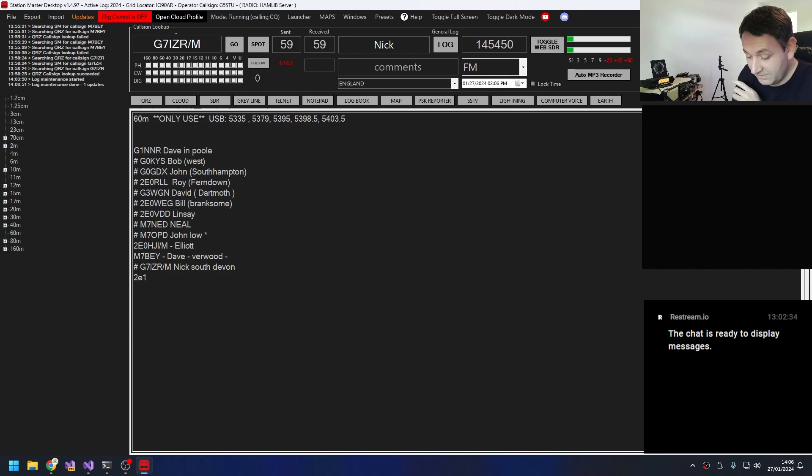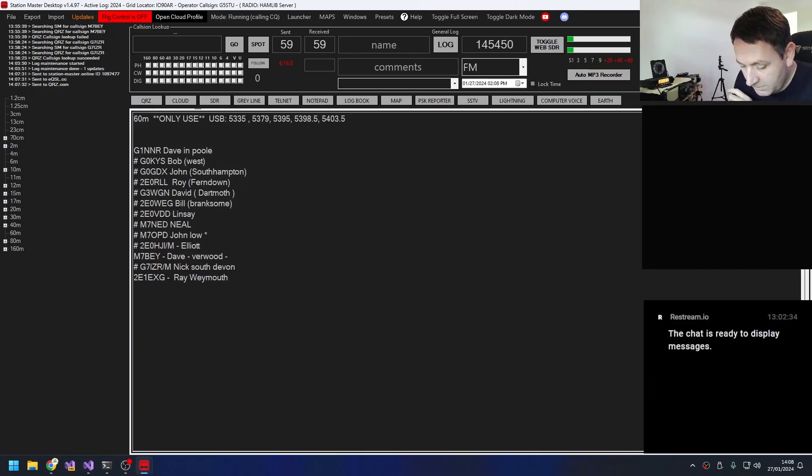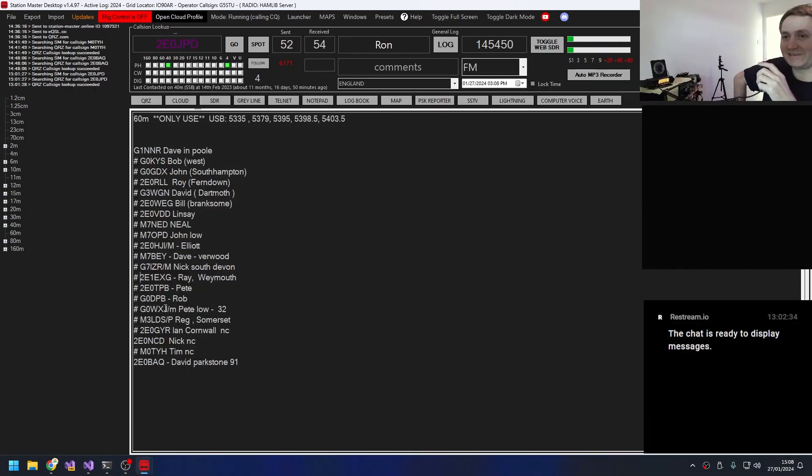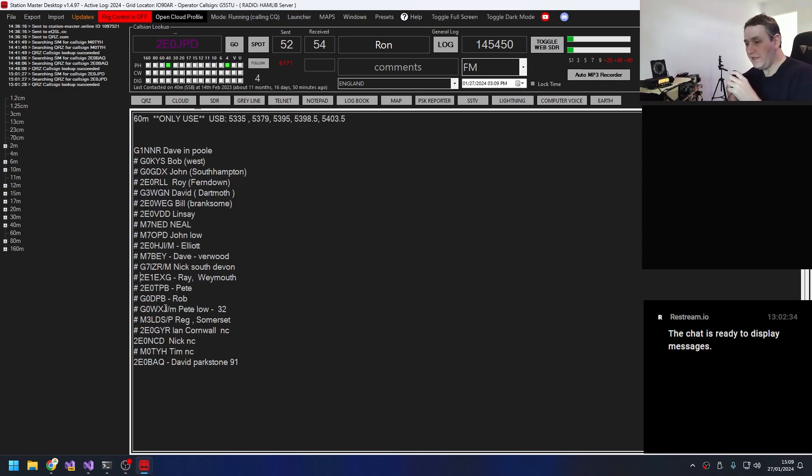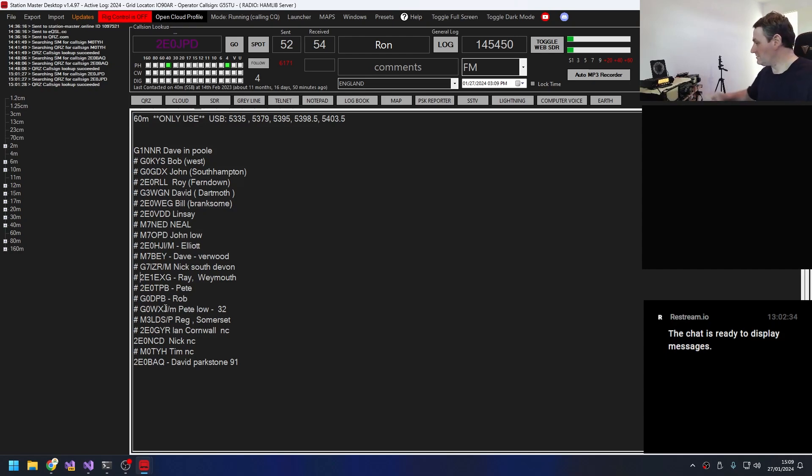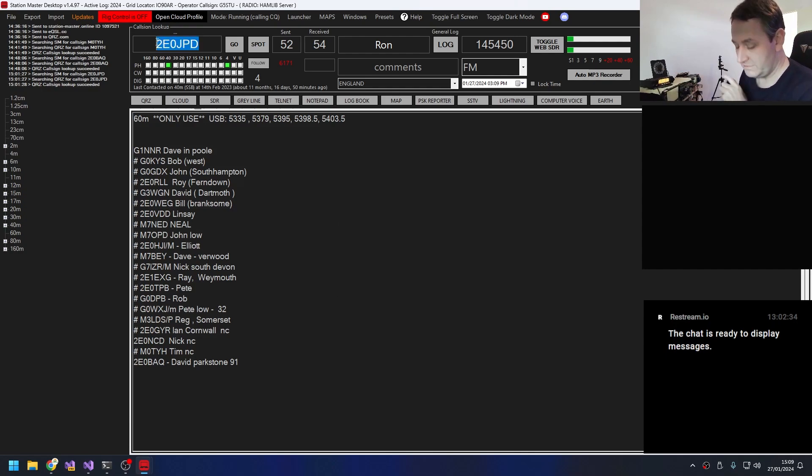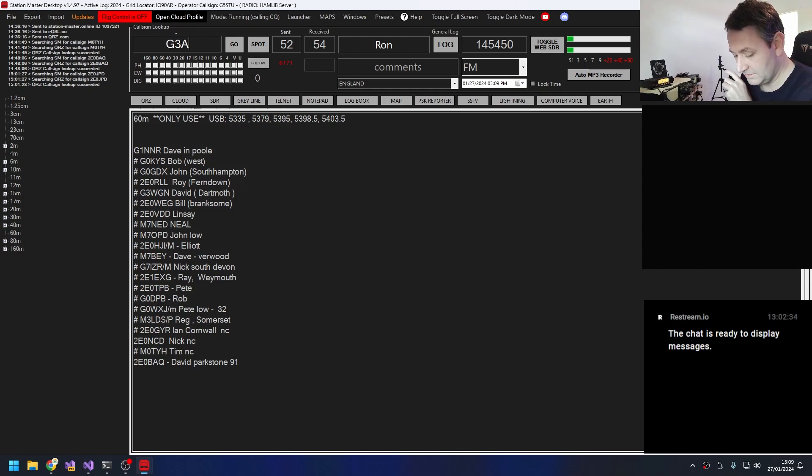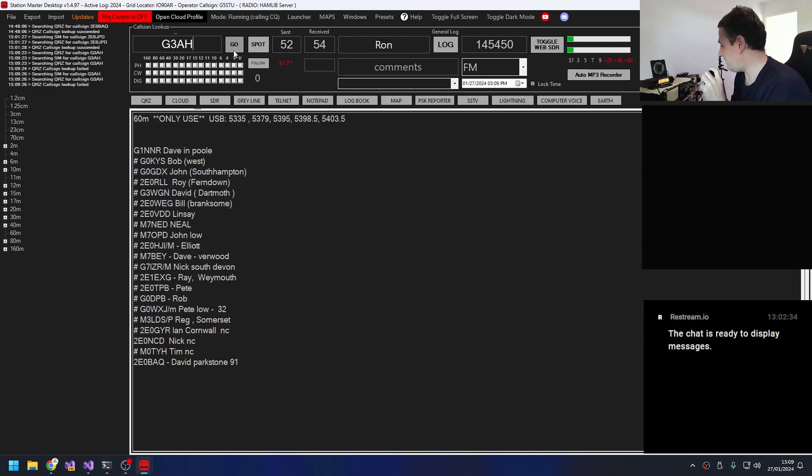Two echo zero tango papa bravo around when you want to boost the signal a bit, I guess is the ideal situation. Okay lovely, Dave, thank you very much and I'll say best seven three, enjoy the rest of your weekend. Golf one November November radio from golf five sierra tango uniform now closing, thank you. Thanks, 73. G3AH for a quick one. G3AH, golf three alpha hotel. Yeah golf three alpha hotel, hello I've got you five and four in Dorchester over.